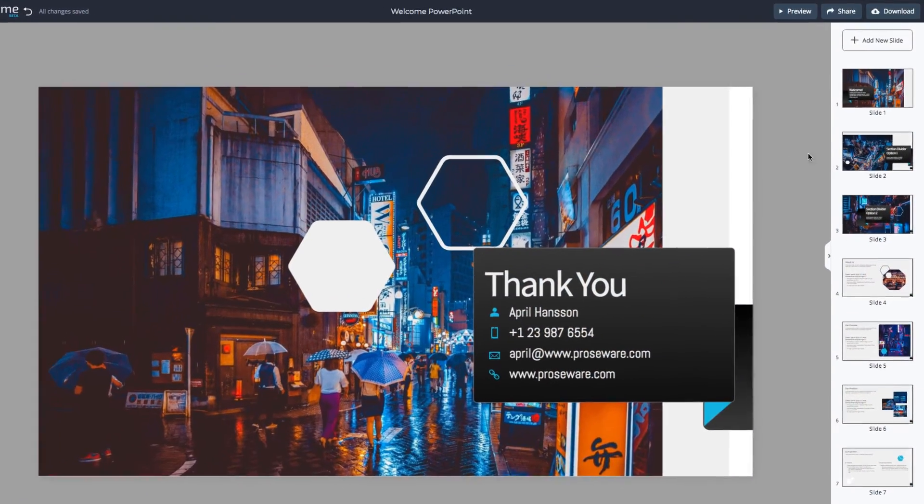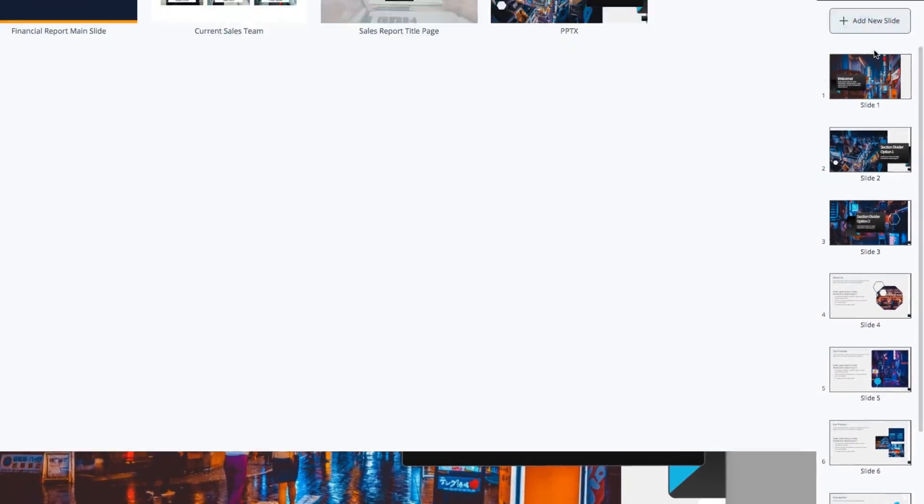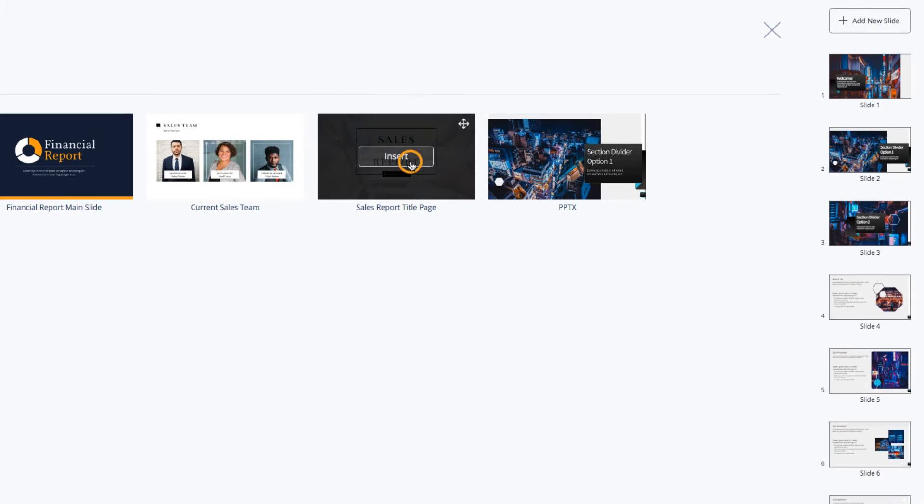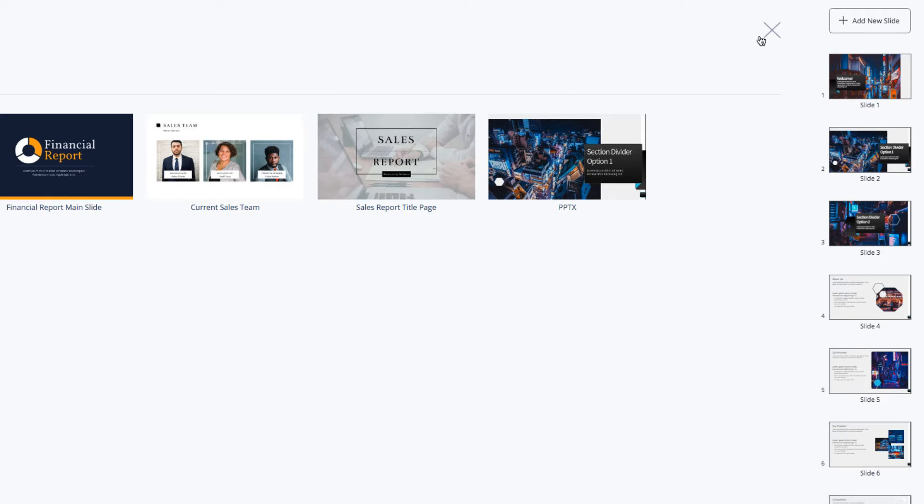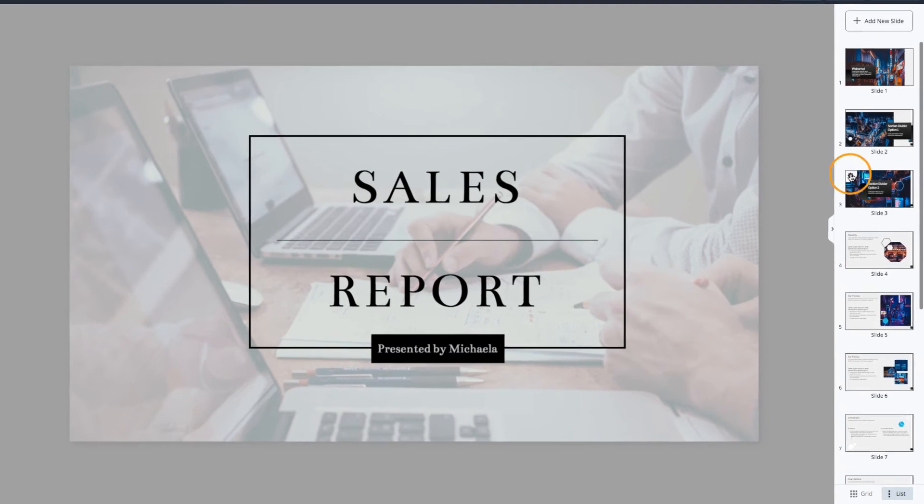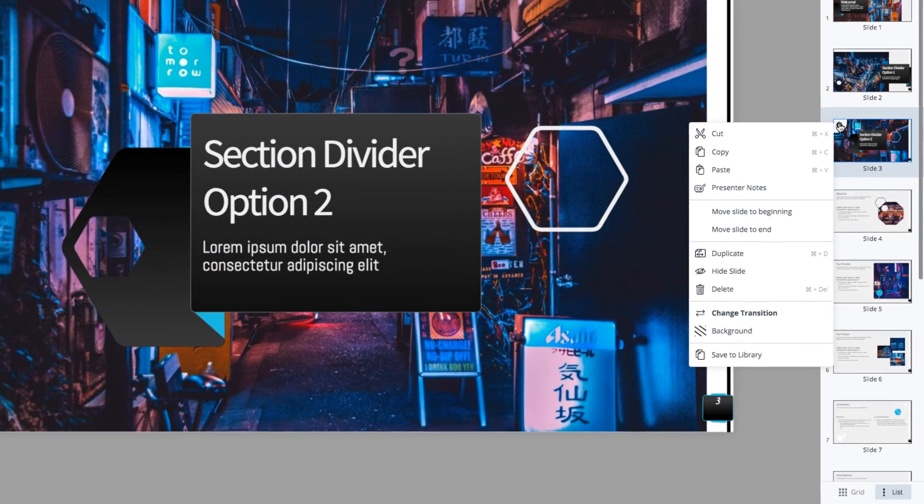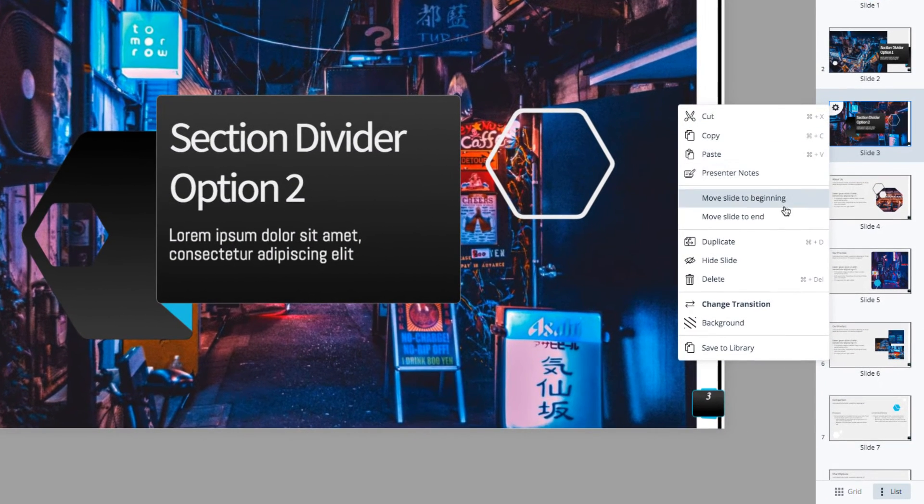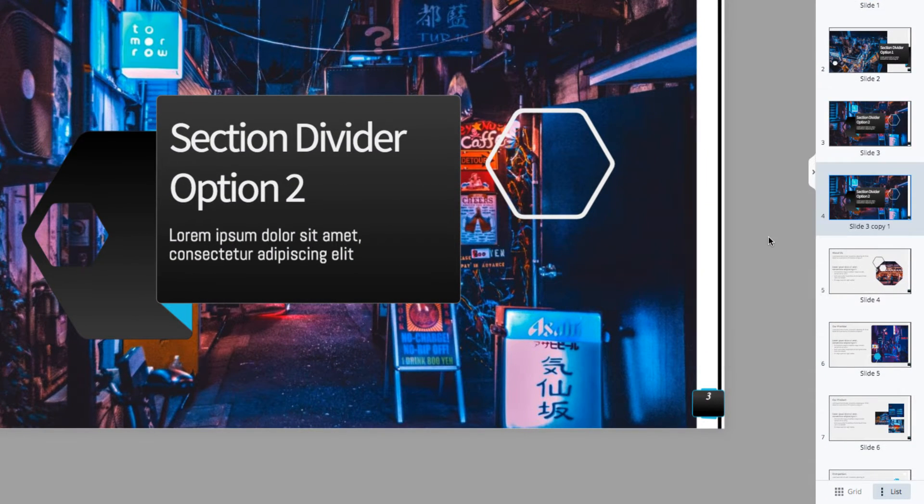To add more slides, click Add New Slide and select from the pre-designed templates. If you want to duplicate a slide that's already in your presentation, hover over the slide, select the Settings icon, and choose Duplicate.